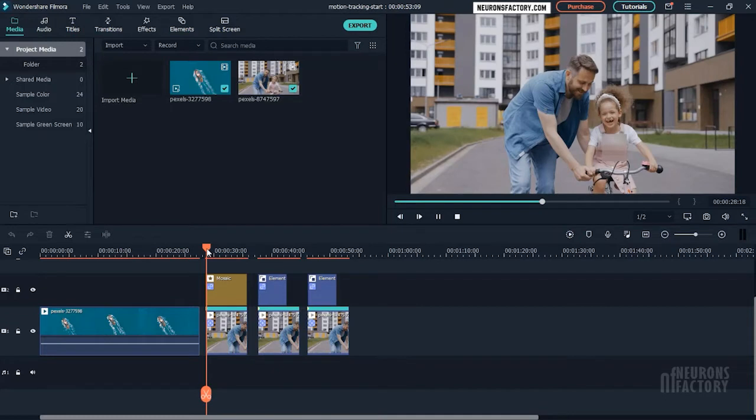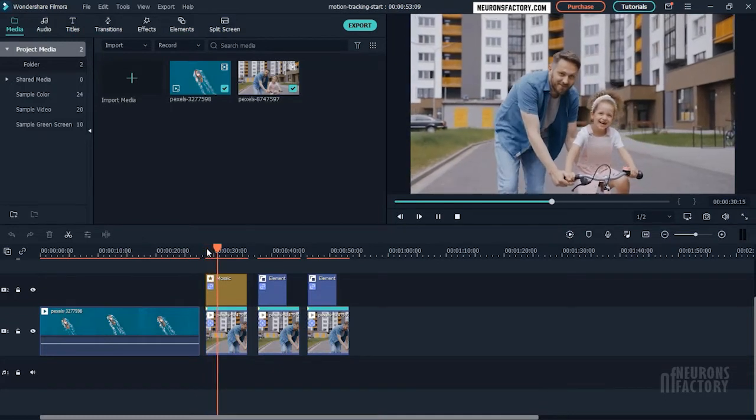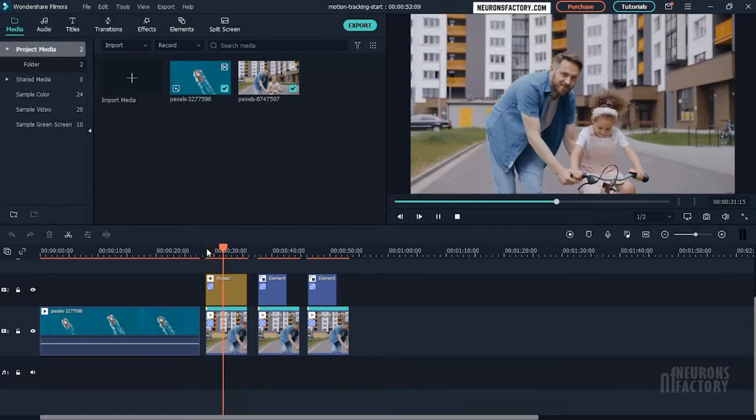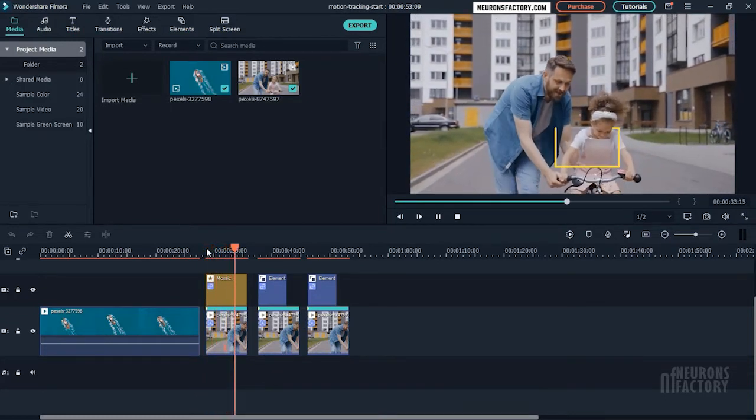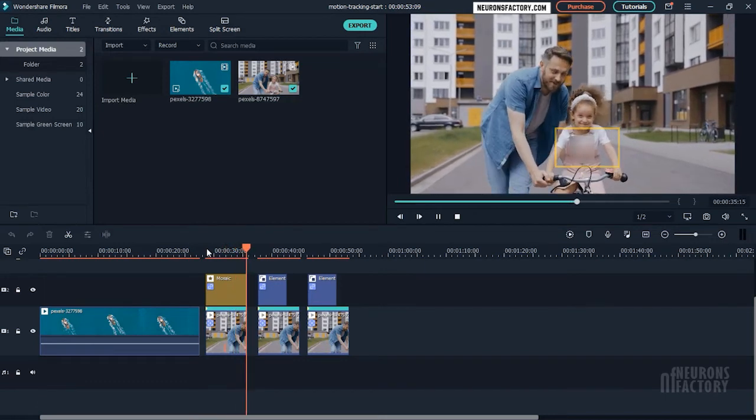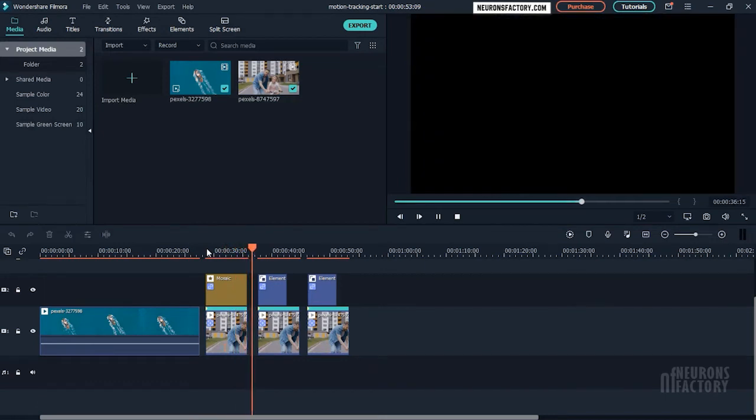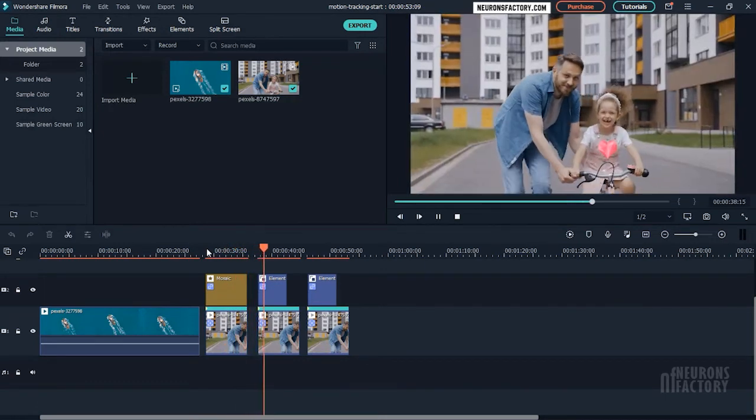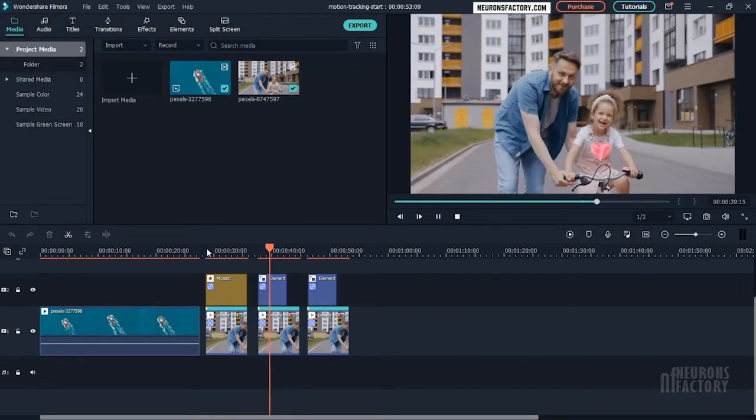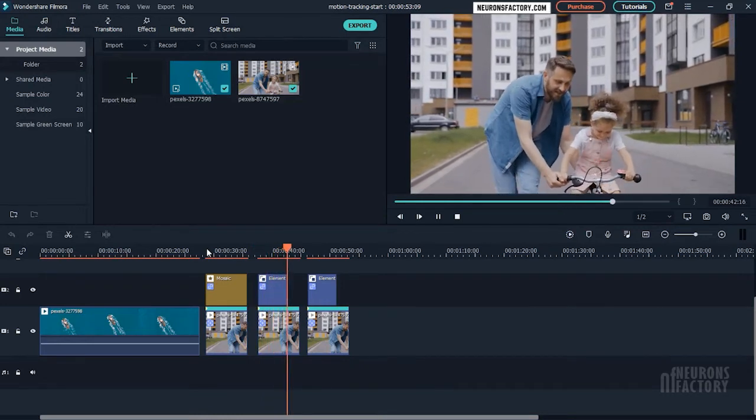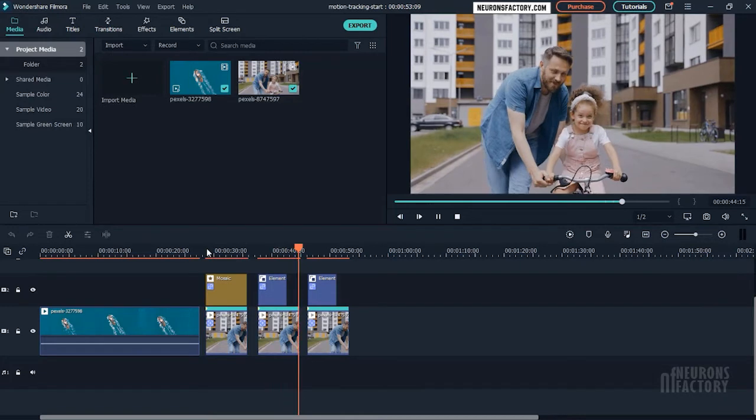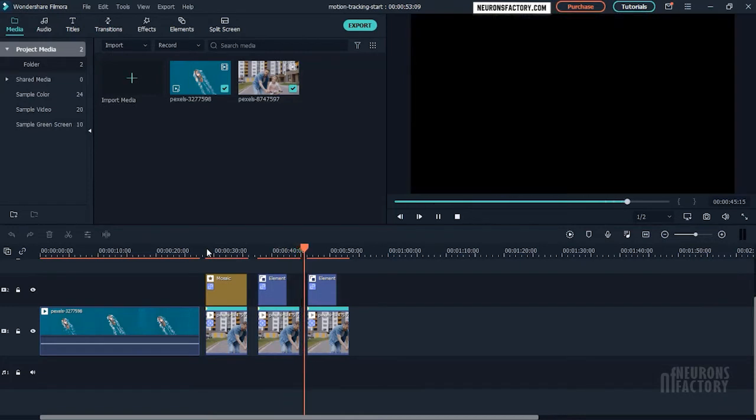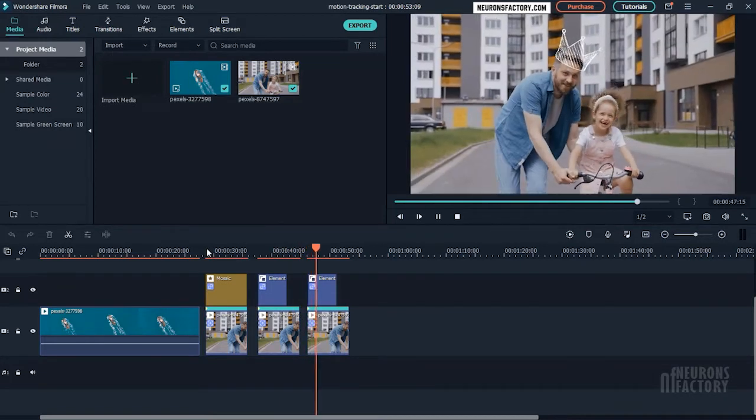For example, you can use it to blur a person's face that you don't want to show in the video, or you can use it to hide sensitive information in your video. Even if the location of the unwanted area changes in the video, the motion tracking feature will follow it and keep it blurred in the timeline for as long as you want.